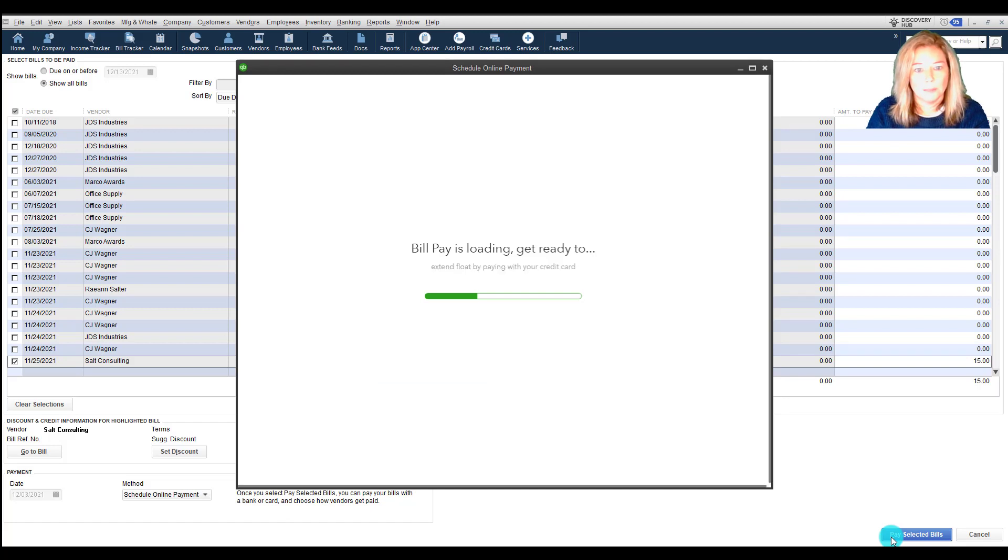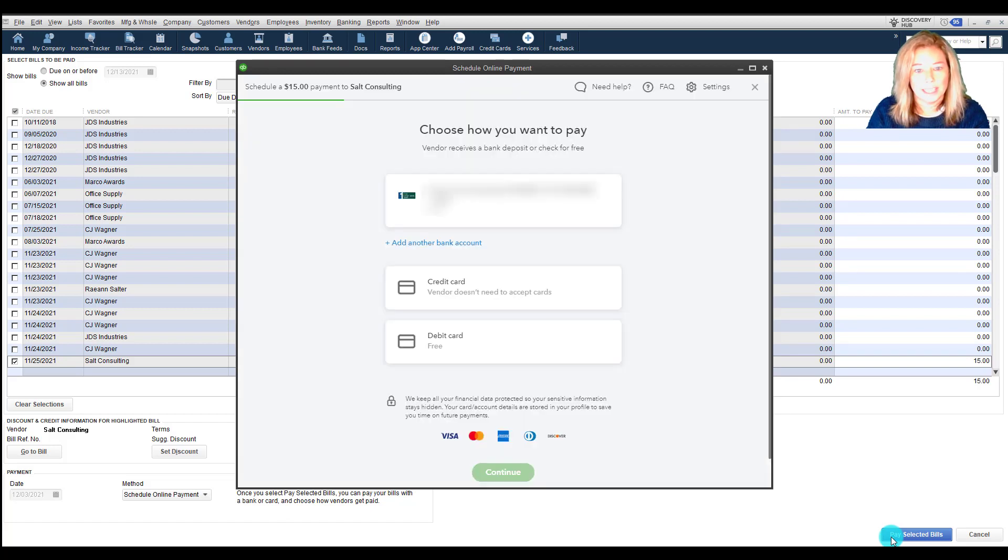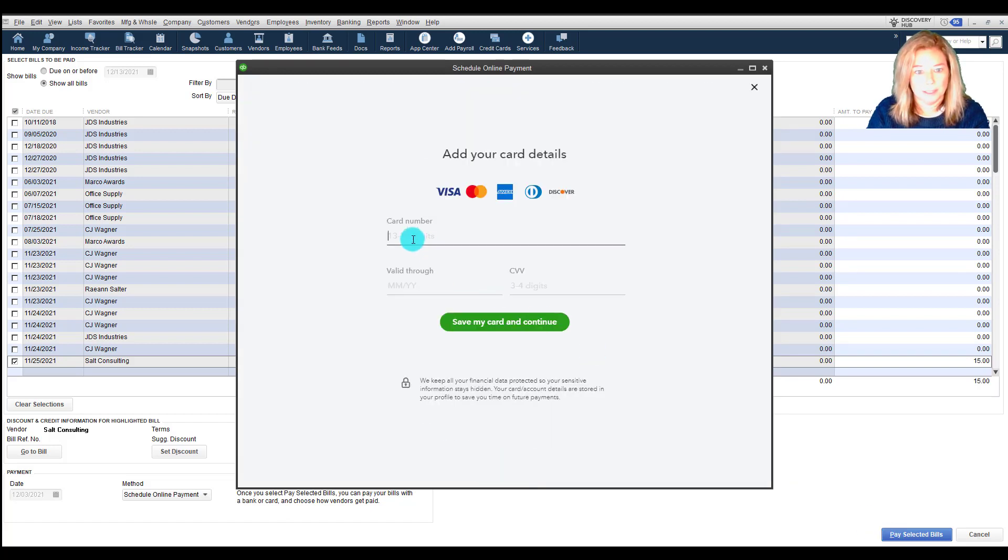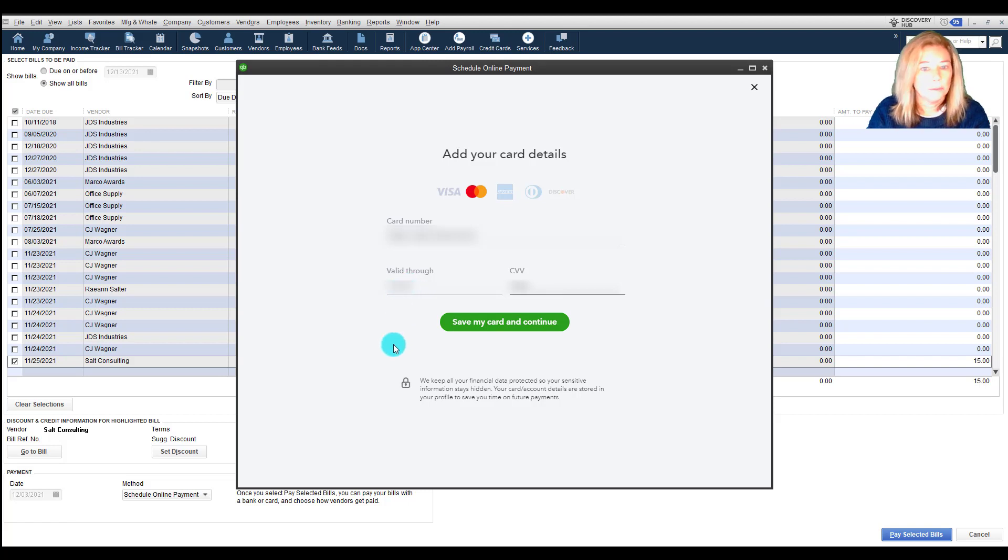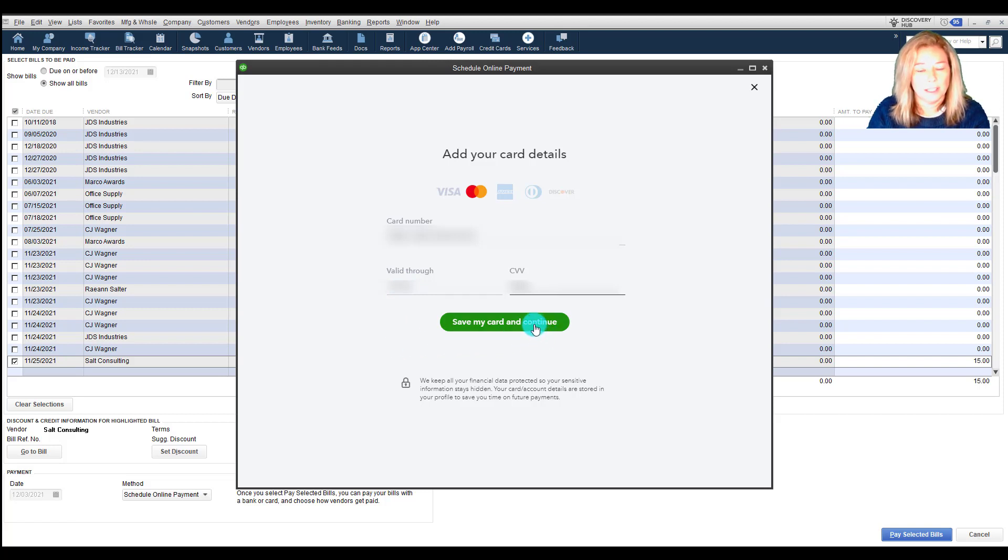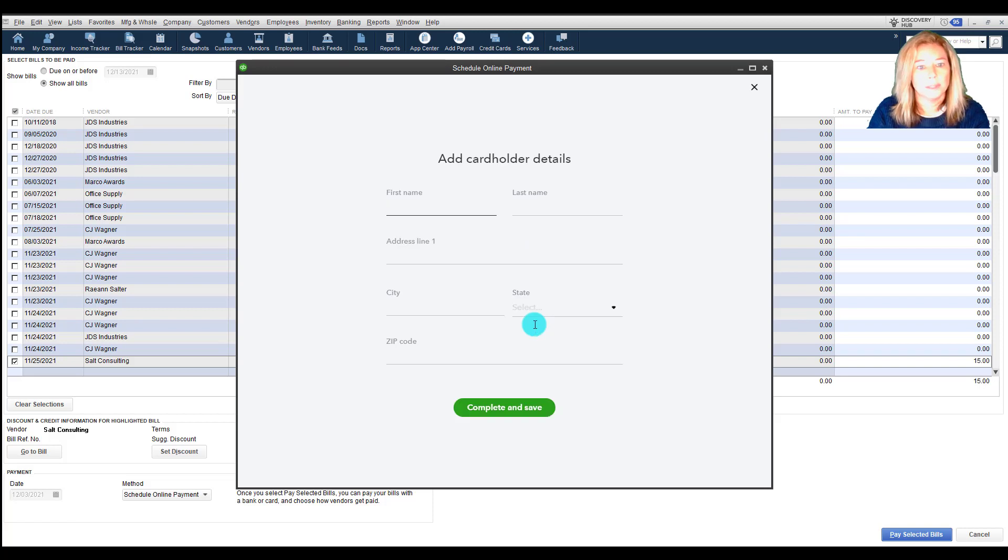I'm going to select Credit Card for Payment. Enter your credit card number, valid through date, and CVV number. The same information is entered if you choose to pay by debit card. Click Save my card and continue once completed with your entry.